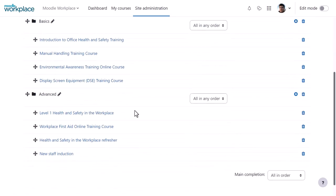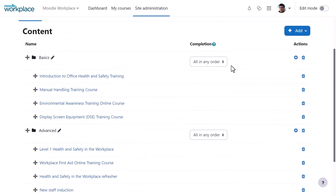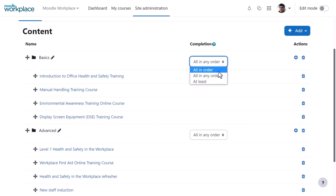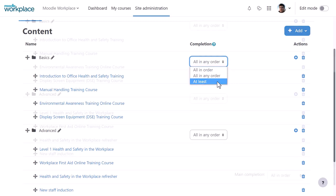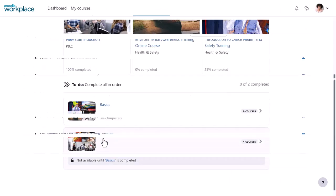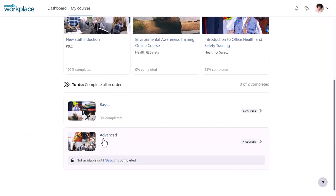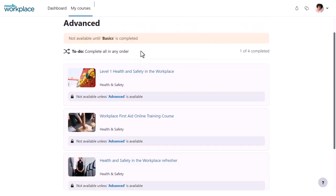The completion of courses within sets can be defined all in order, all in any order, or at least with specific minimum number. And the order of course sets can also be defined via the main completion seen here bottom right, so that for example a learner may not be able to start the advanced set of courses until the Basics set has been completed.